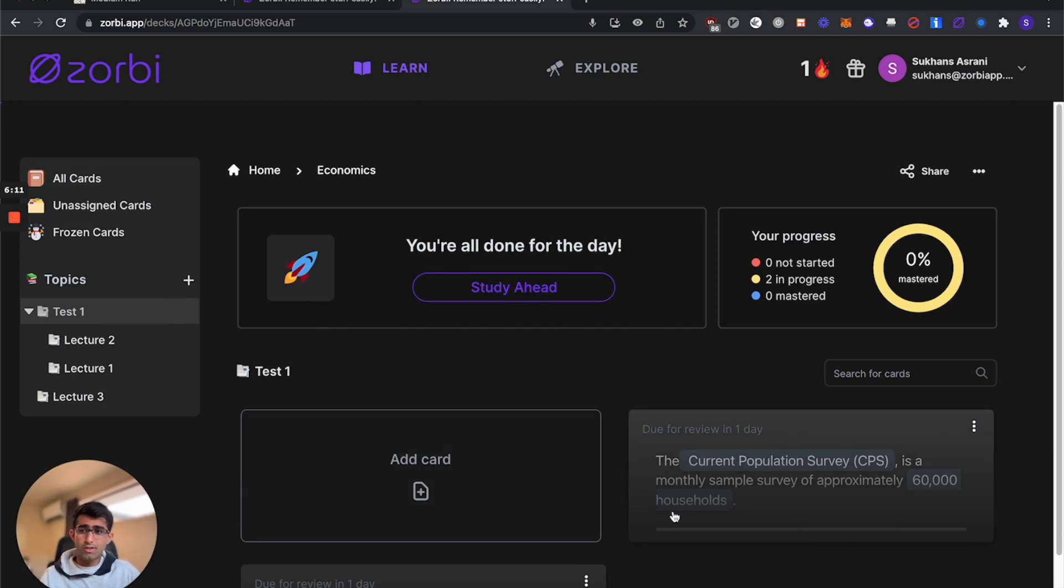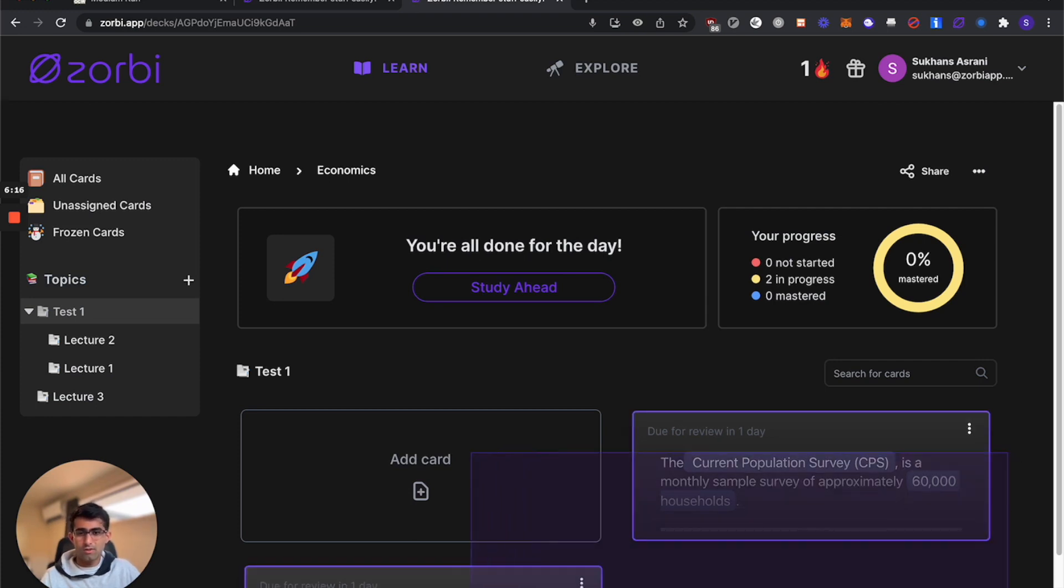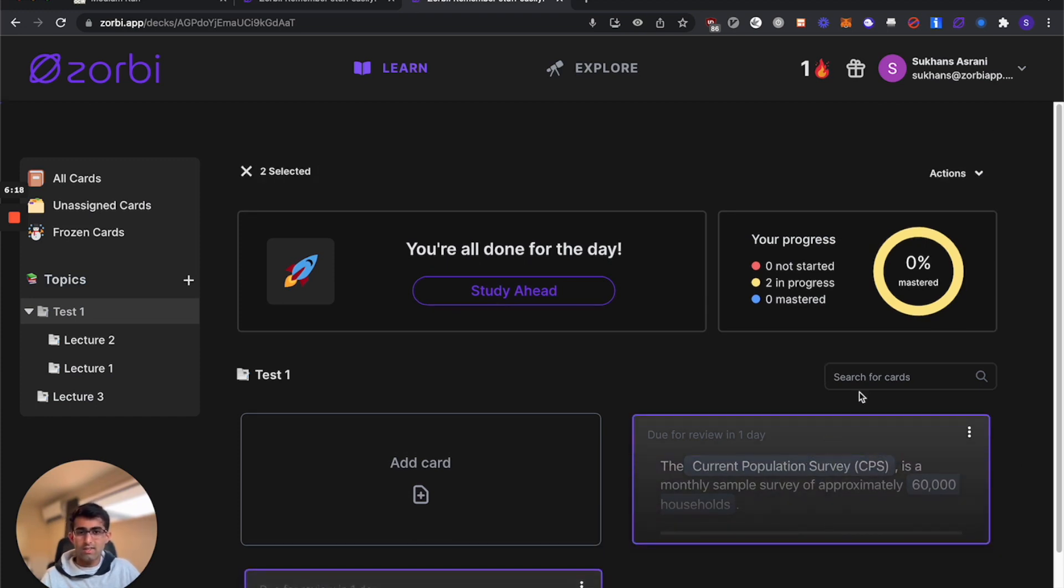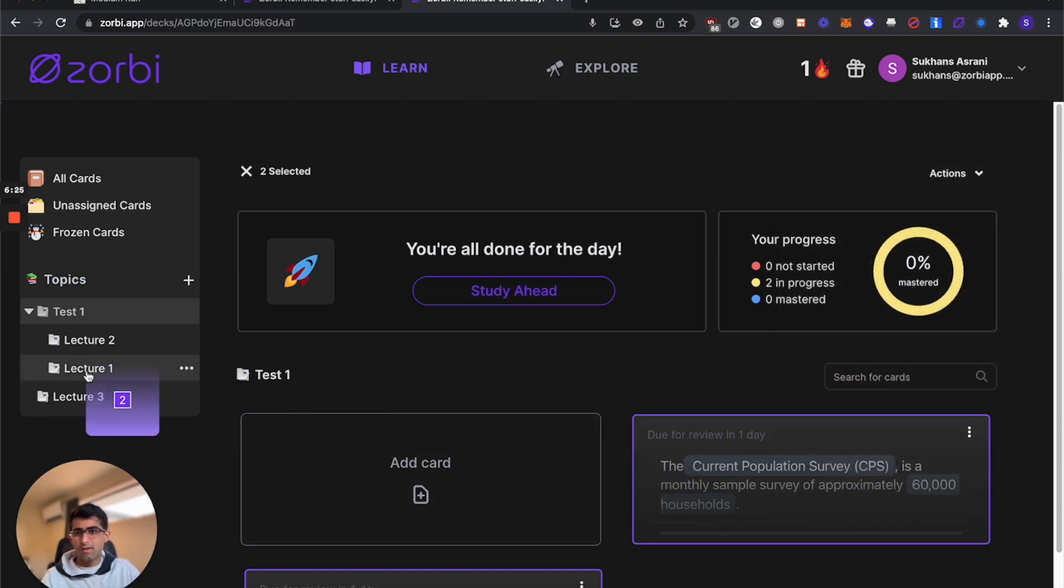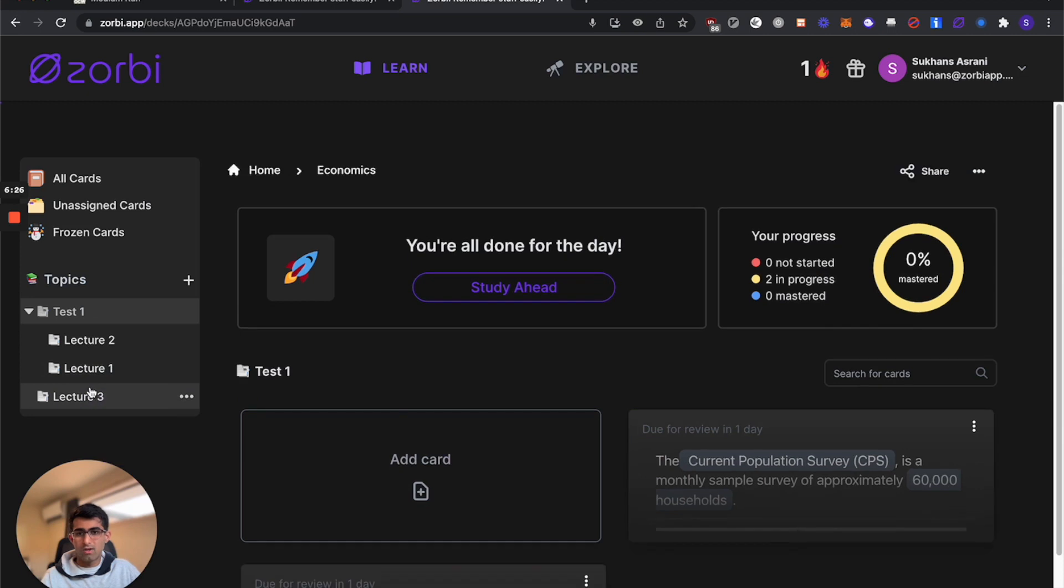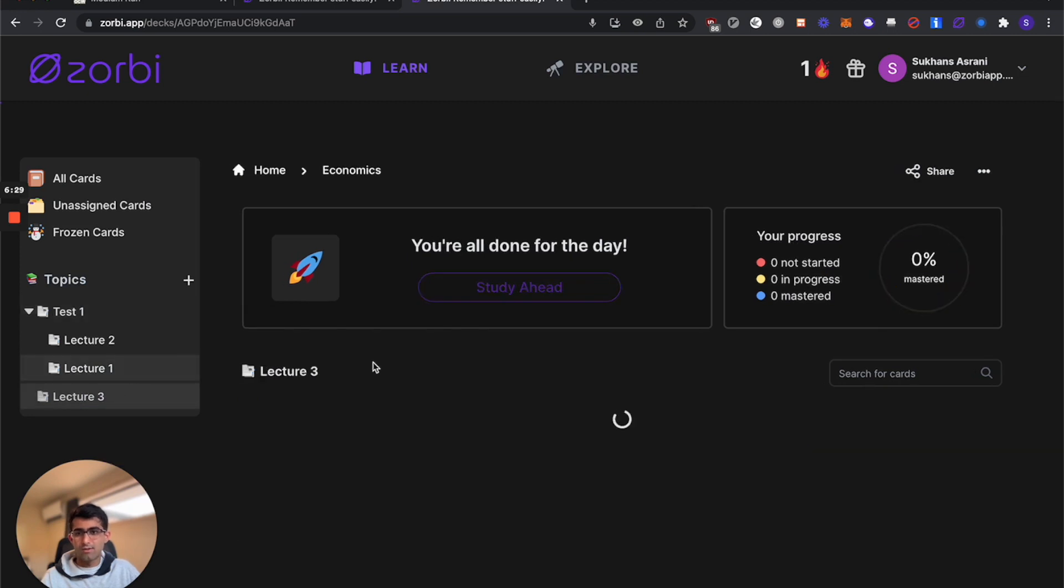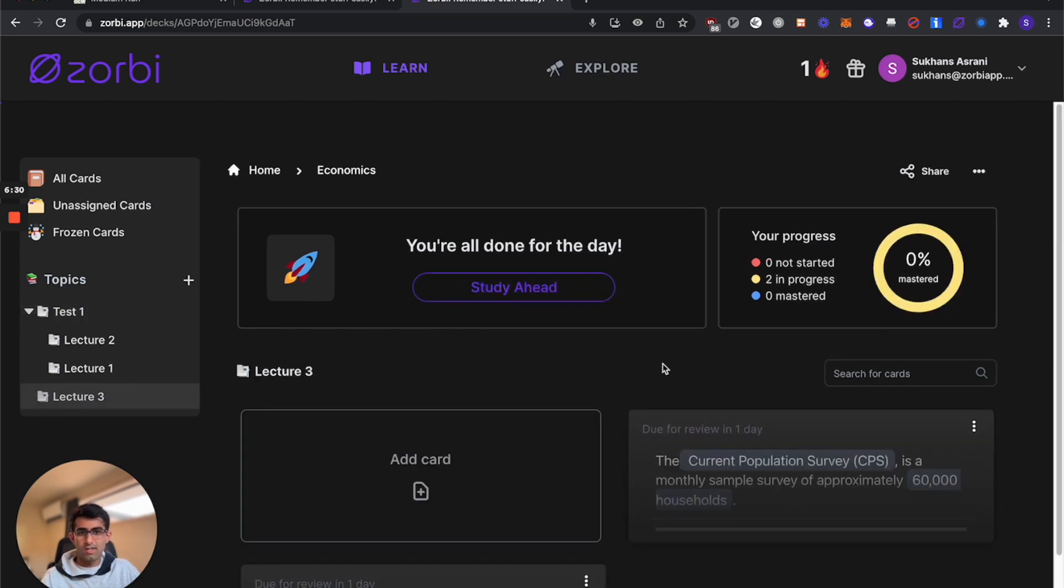If at any point you want to do some actions on multiple cards or you realize you assigned cards to the wrong topic, you can just drag to highlight them. You can do some actions up here, reset them, mass reverse them, move them somewhere or freeze them, or just drag them to a whole new topic entirely. Now those cards are in lecture three.